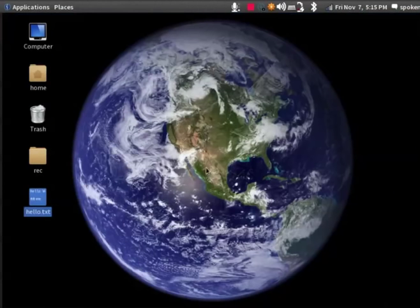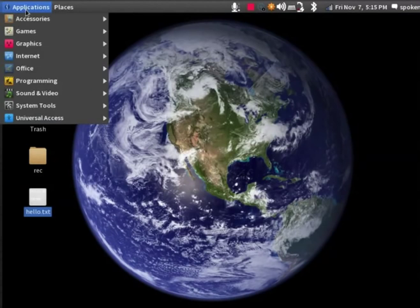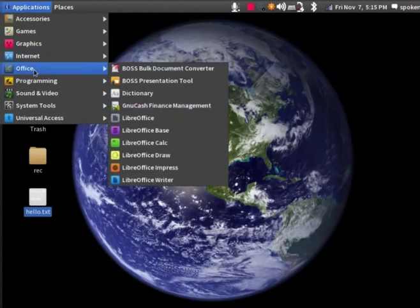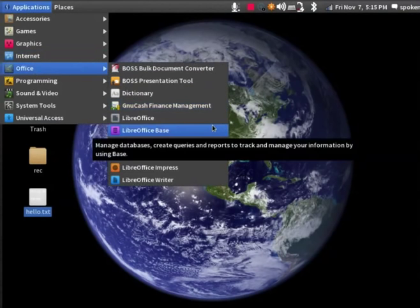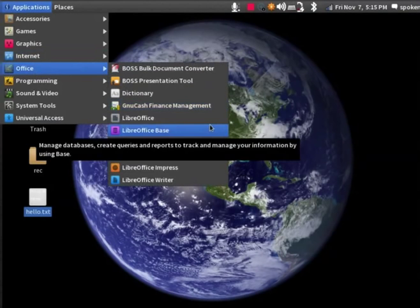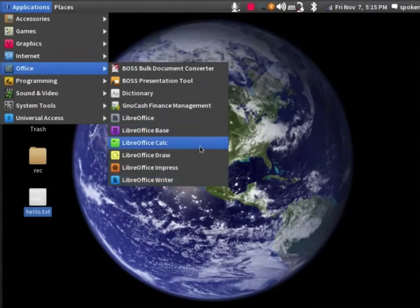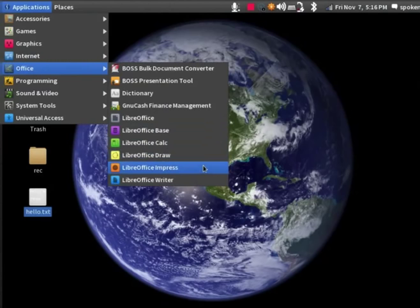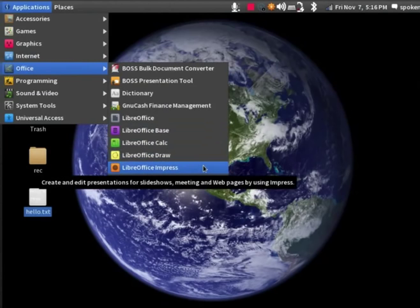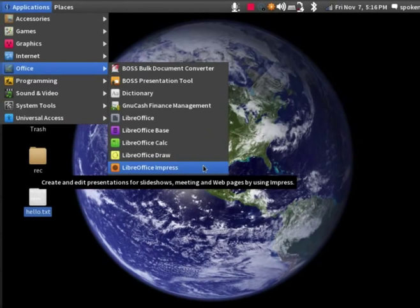Now, let's click on Application and then on Office. In this Office menu, we have LibreOffice options like Writer, Calc and Impress. These are the word processor, spreadsheet and presentation components of LibreOffice Suite. The Spoken Tutorial website has spoken tutorials on these topics. We suggest that you explore them.